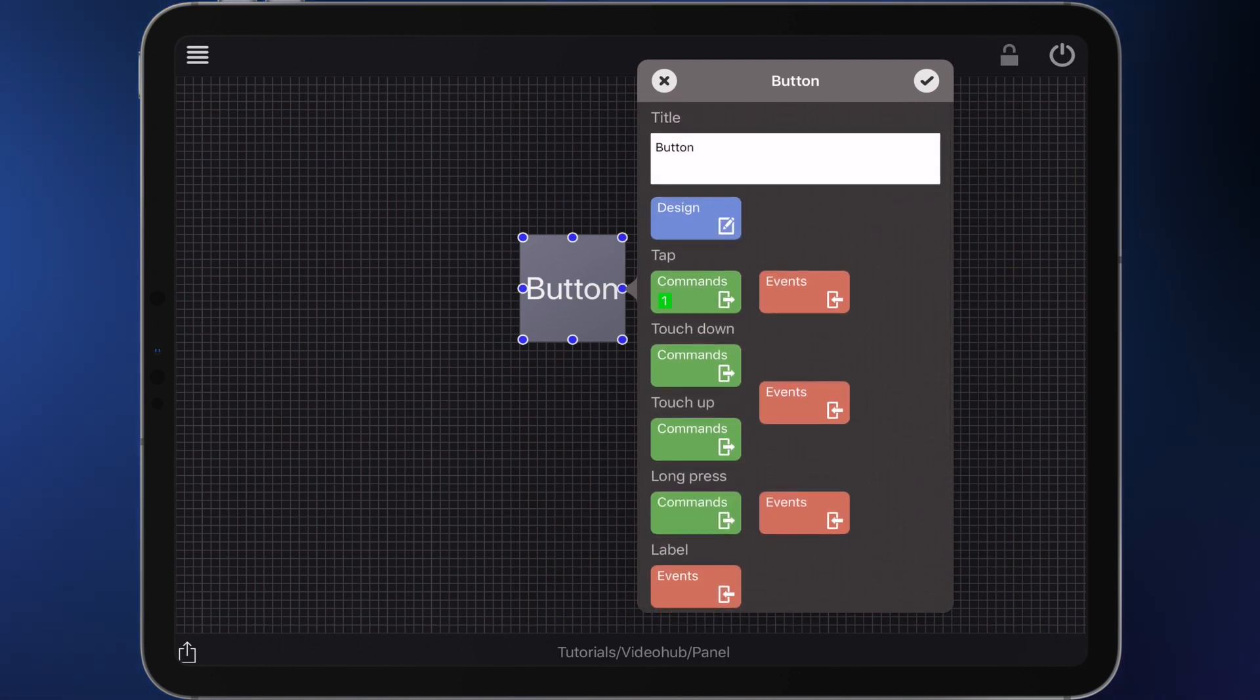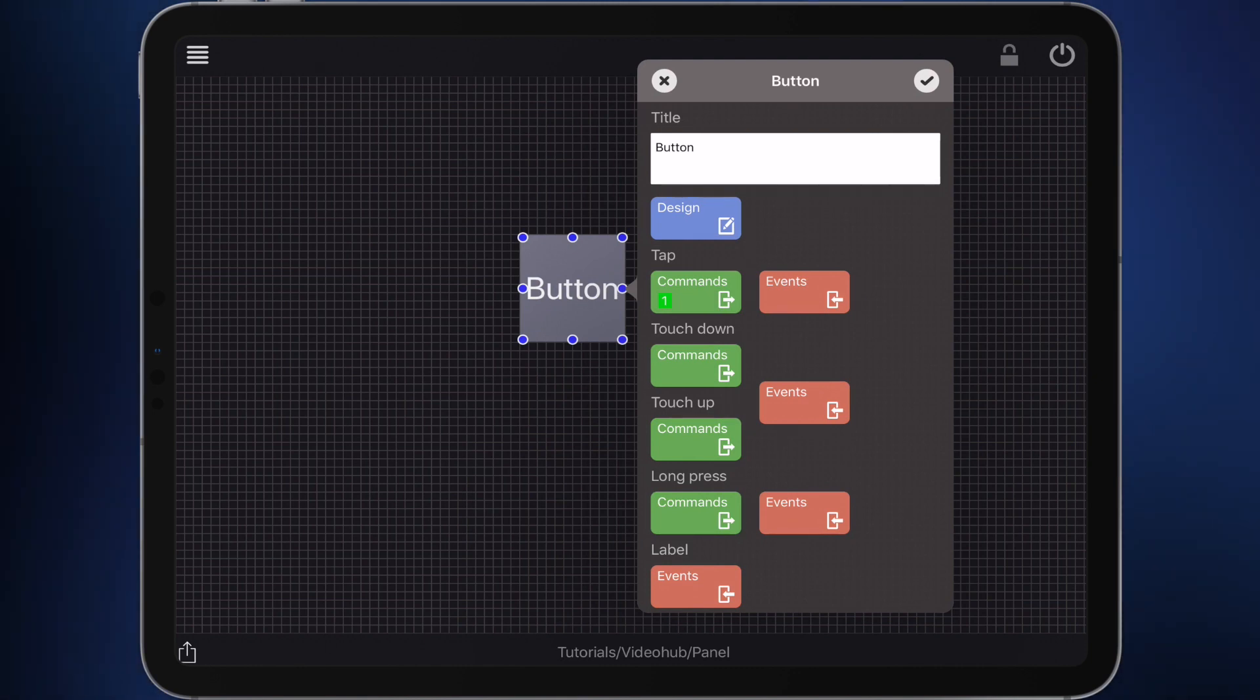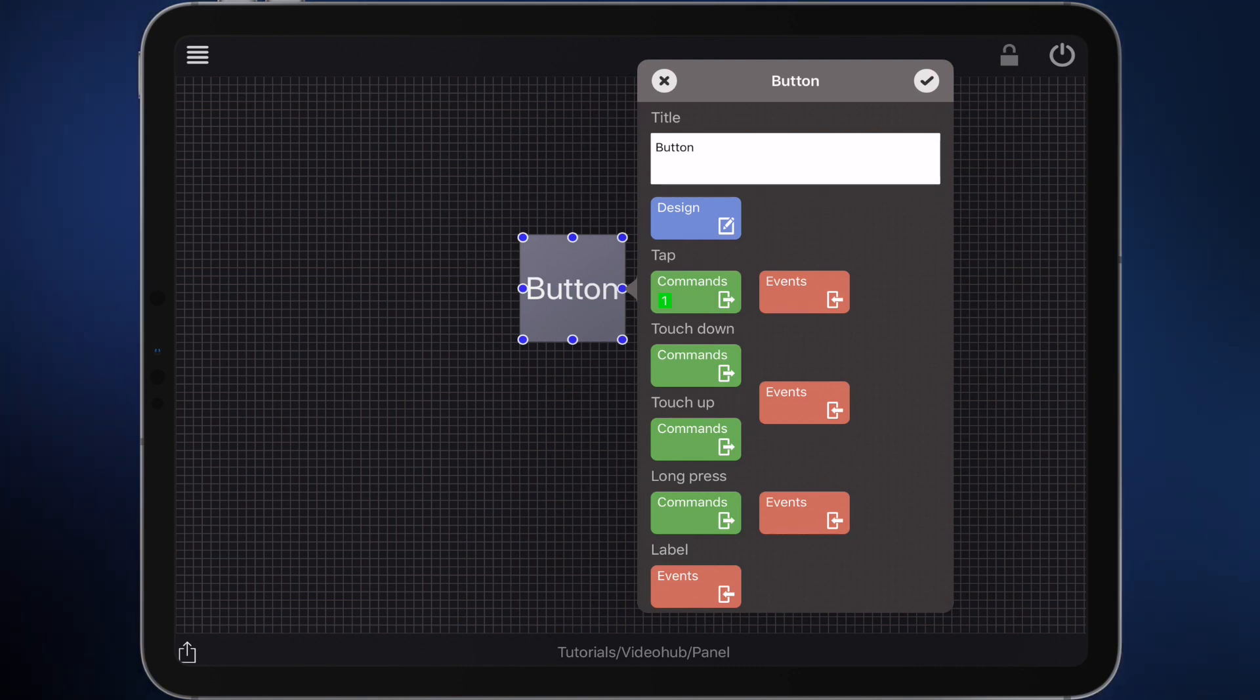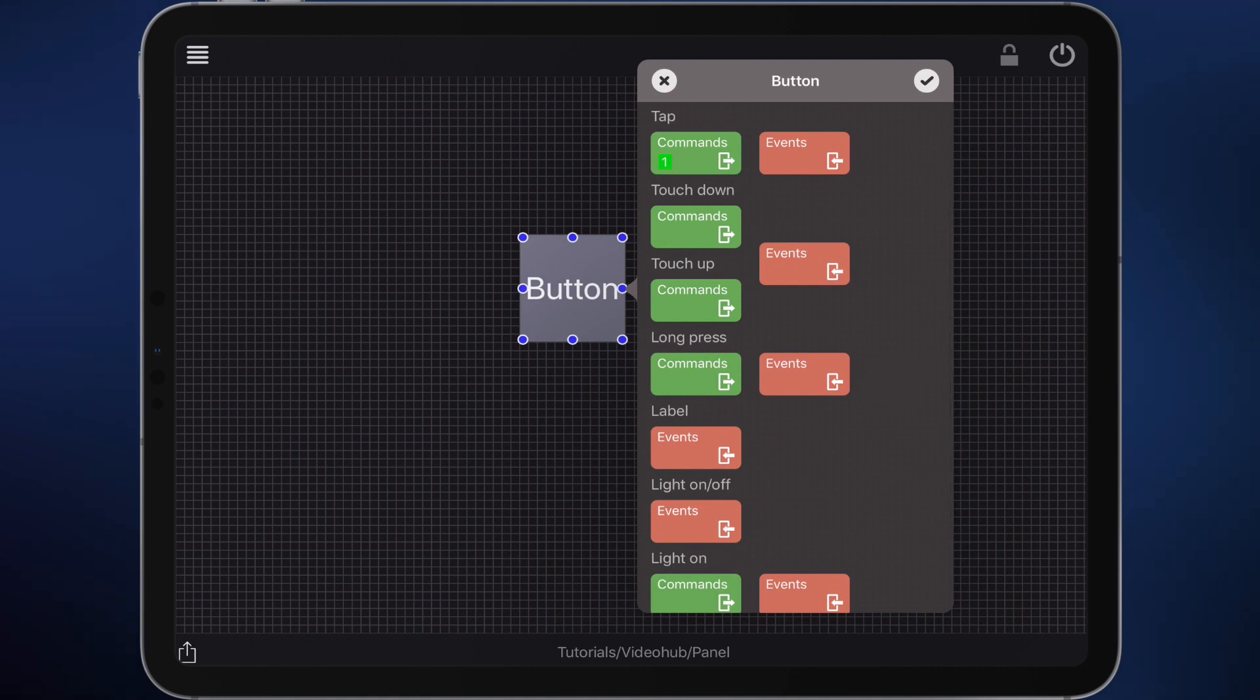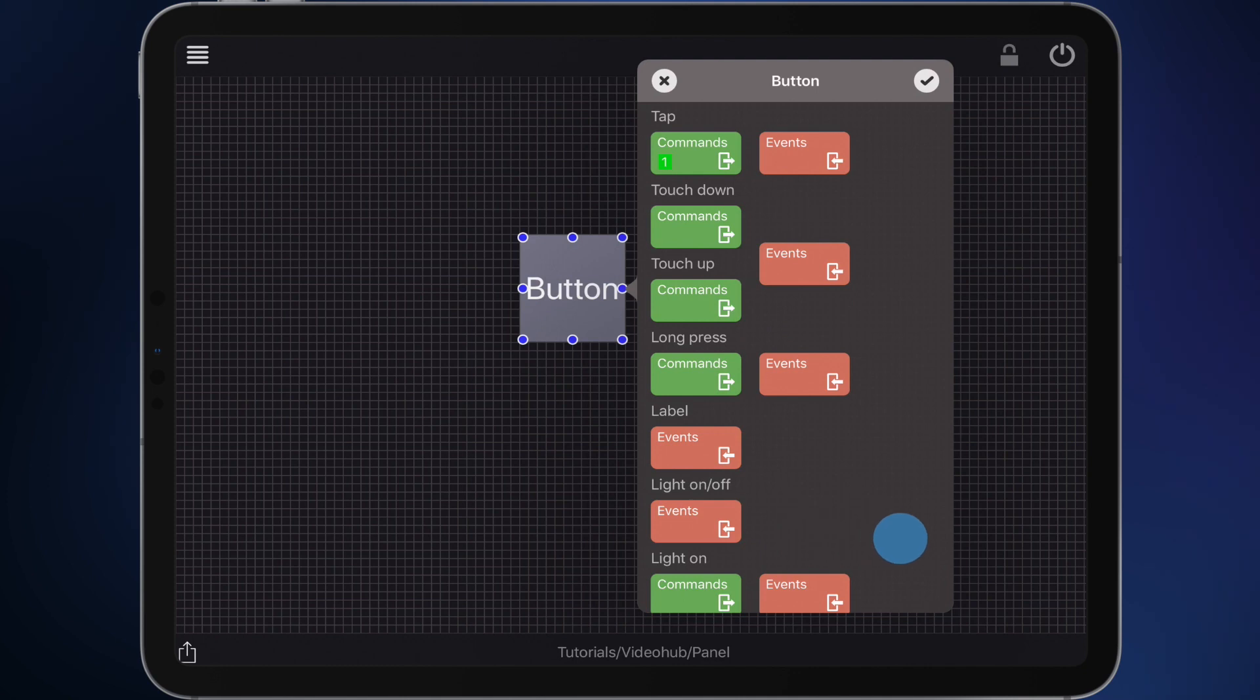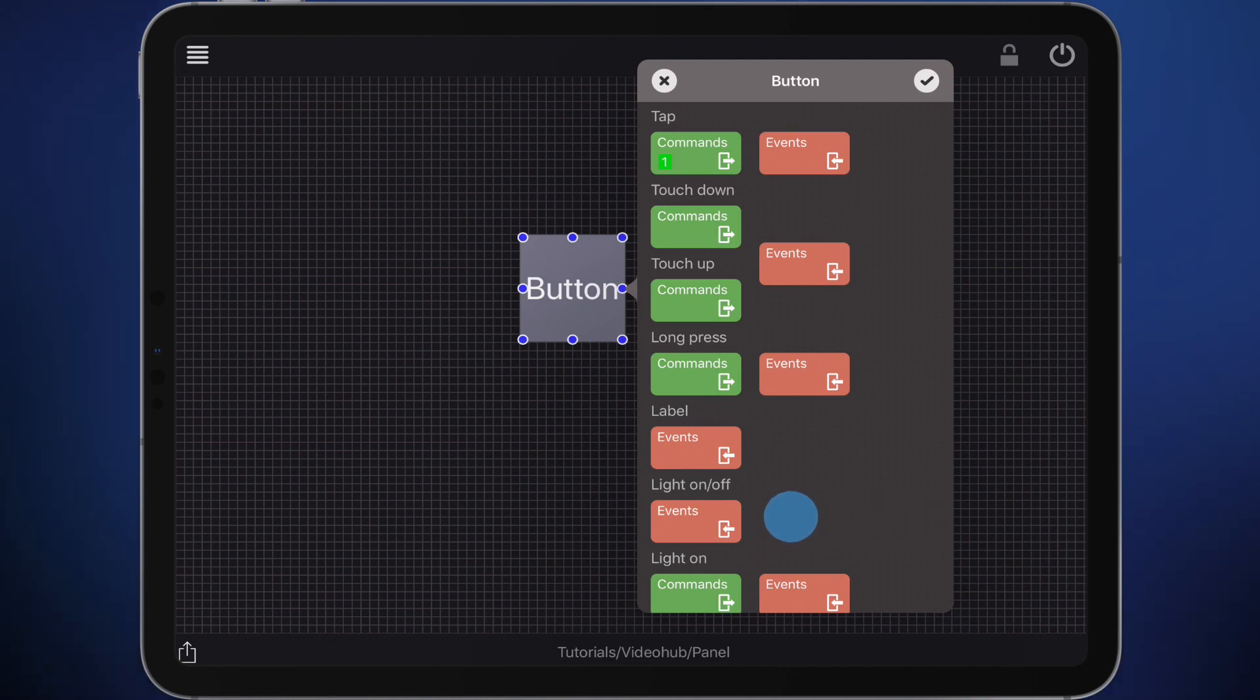The button should light up when their corresponding source is switched to the destination. What we need now is an event that pushes the light on. Instead of the green buttons which define commands sent by the button, the red buttons are used to define events that control the button. Use the red button here to define such an event.